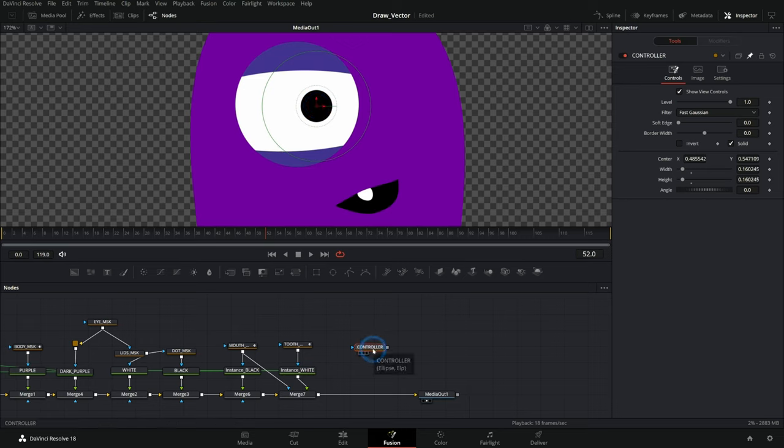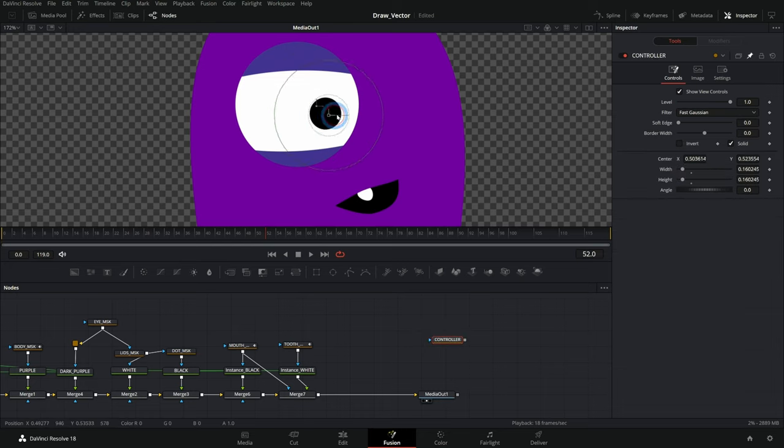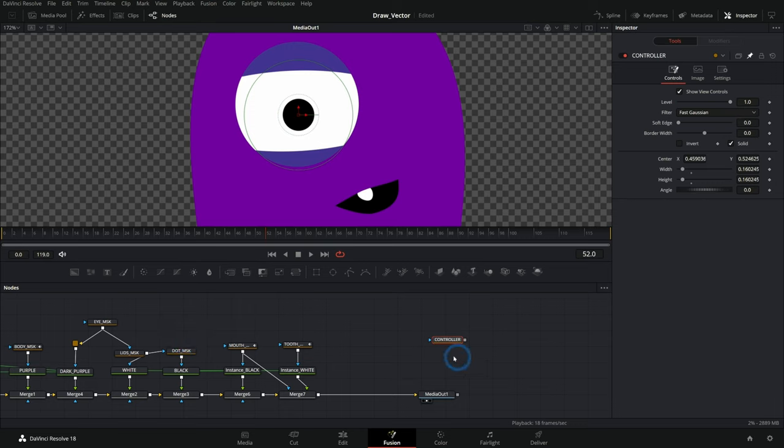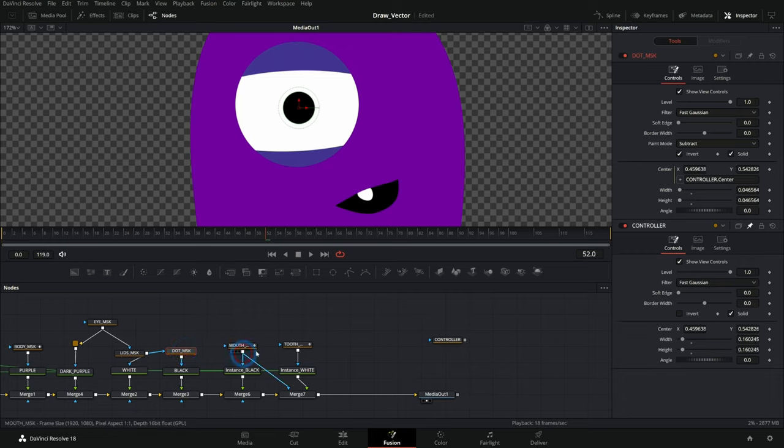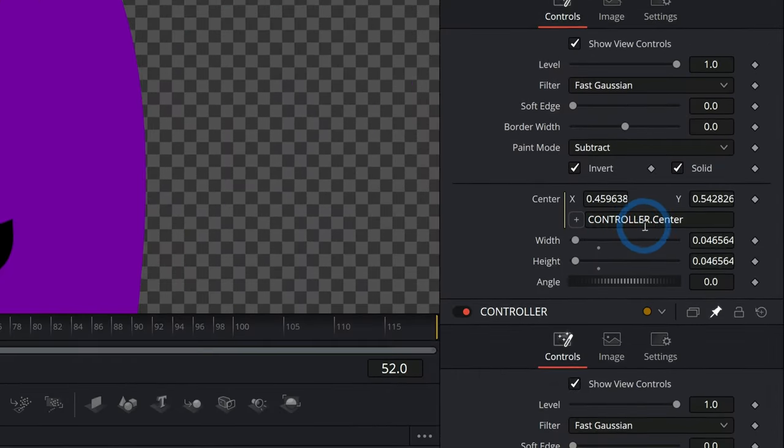So what's nice about that is I don't have to go through all of these other nodes here. I can just have my controller node here over to the right and I can click that and drag it around. And I don't need to worry about trying to find the exact node I need. I just use this controller node, right?